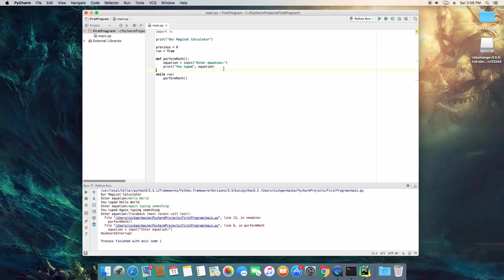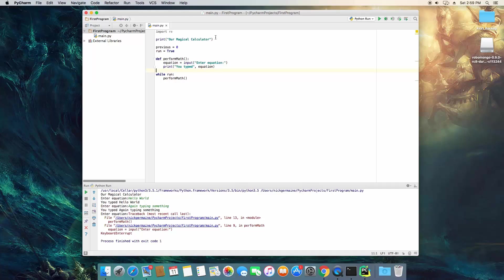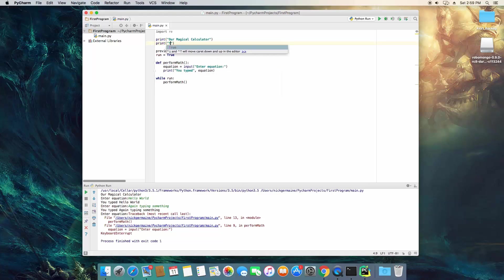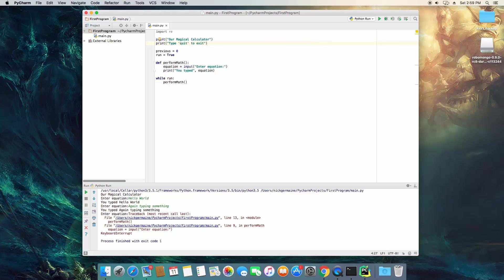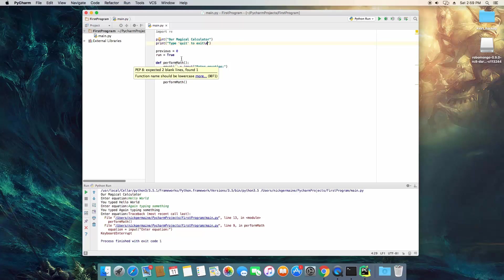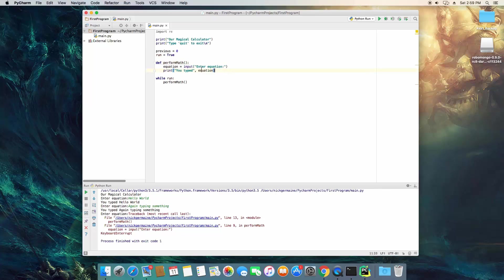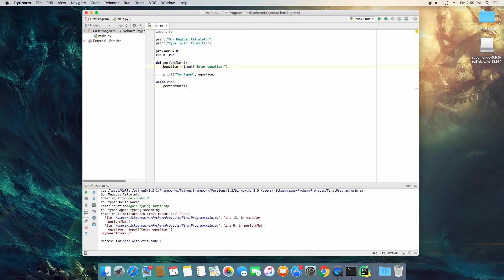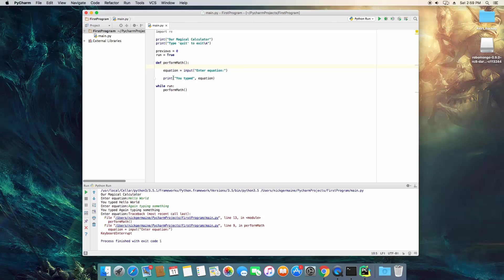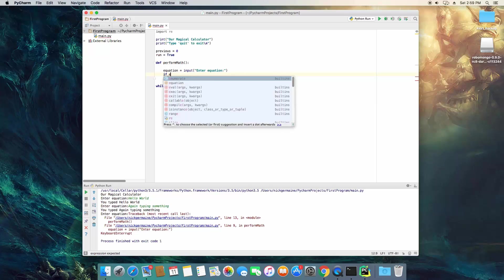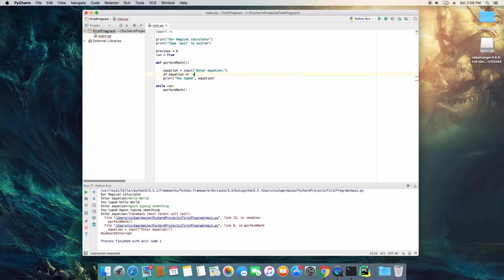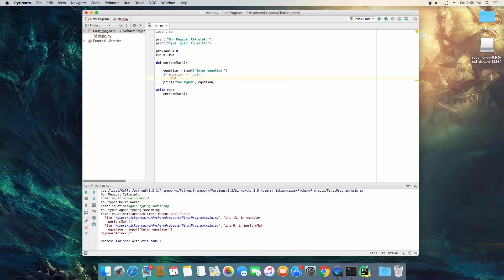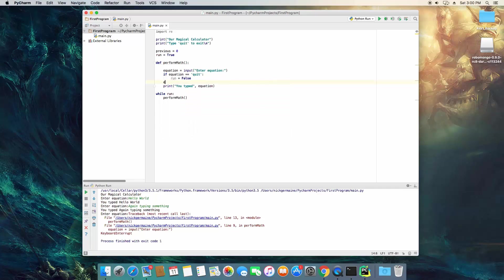So what we're going to do now is create a way to end or quit out of this application. So let's go ahead and print out type quit to exit followed by a new line. Now what we need to be able to do is if they type quit we want to be able to actually quit out of the program. So what we need to do is we need access to the run variable in here.